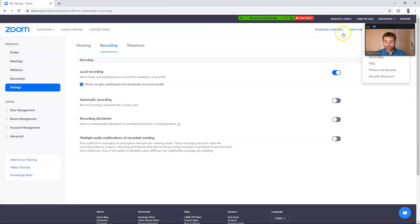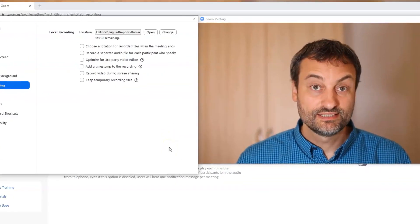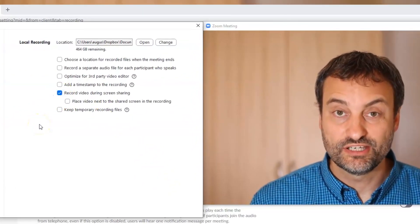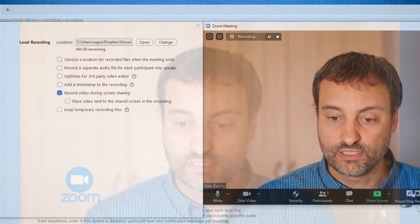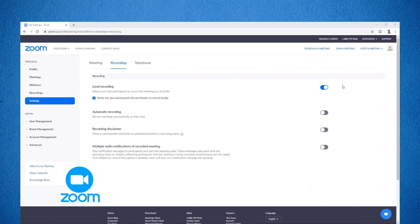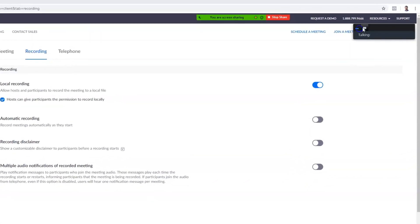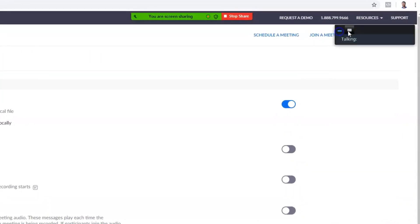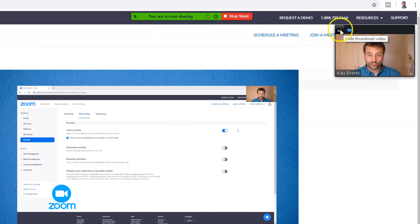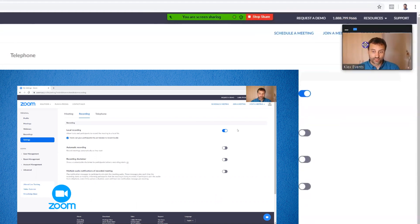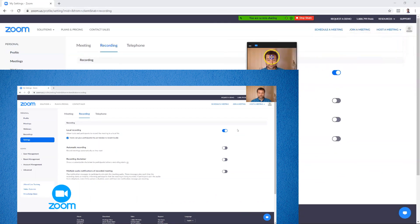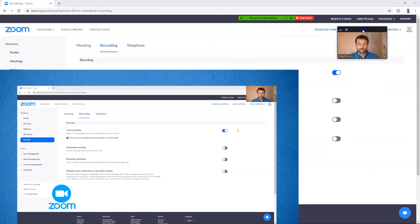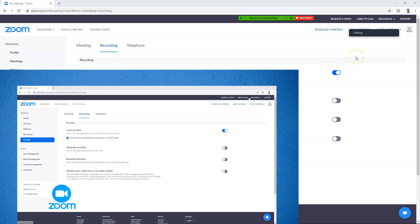But now let me close this recording and let's test now the setting called record video during screen sharing. So now you will see that whenever I hit record and I screen share one of the windows you will notice that now in the top right corner there is my video thumbnail but now it disappeared. Why did it disappear? Because in this video thumbnails here at the top right while you're recording the video you can toggle on and off the hide thumbnail video and show small active speaker.